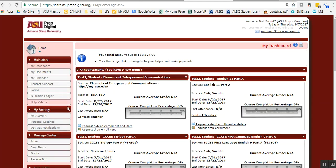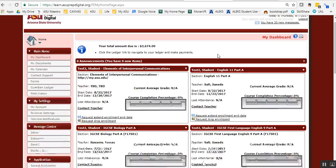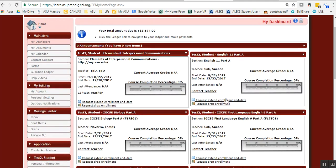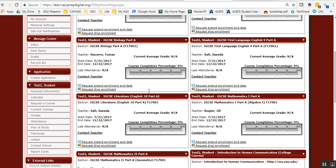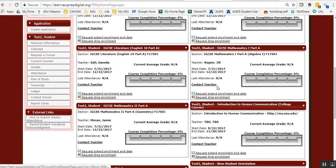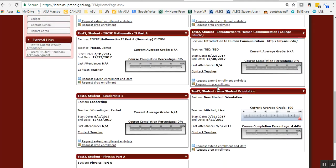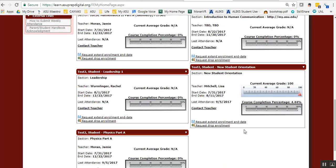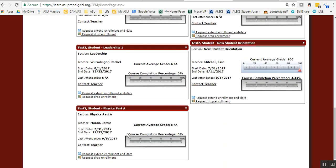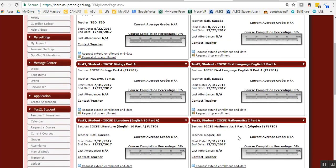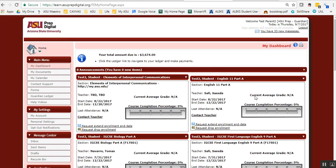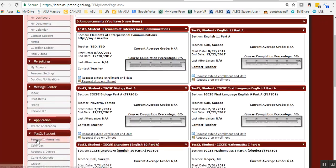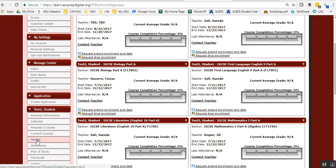This will take you to your dashboard where you should see your child's courses and how they're doing in each one. On the left-hand side under the main menu, you'll want to scroll down to attendance.